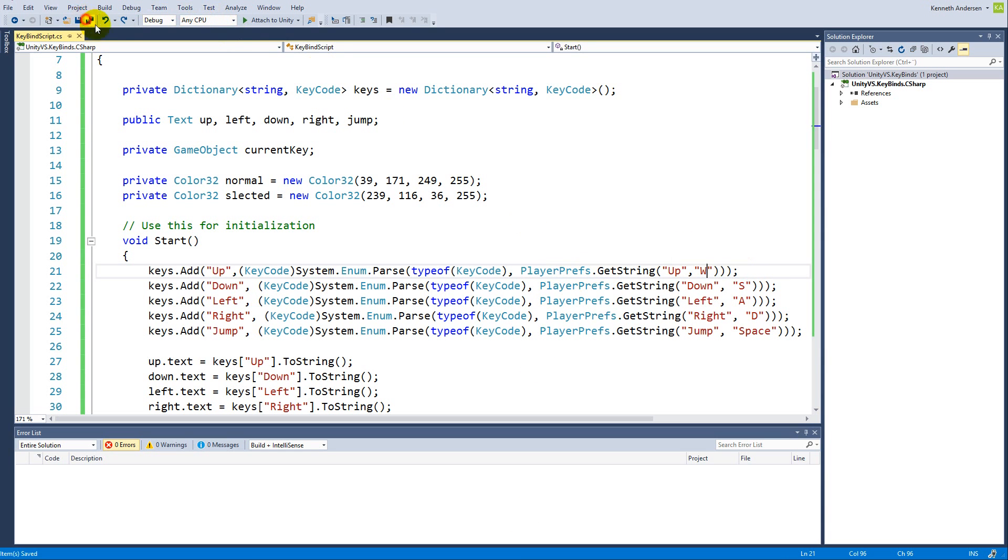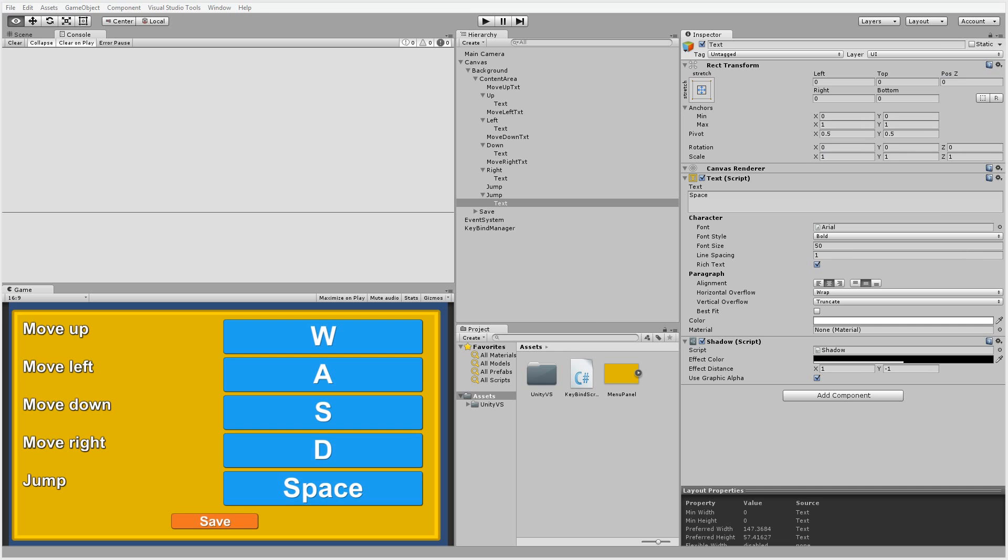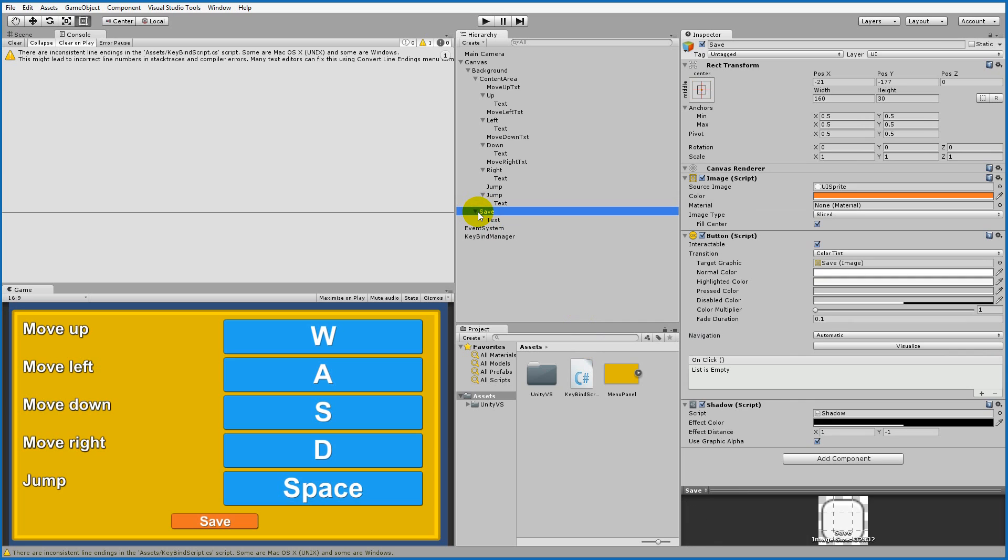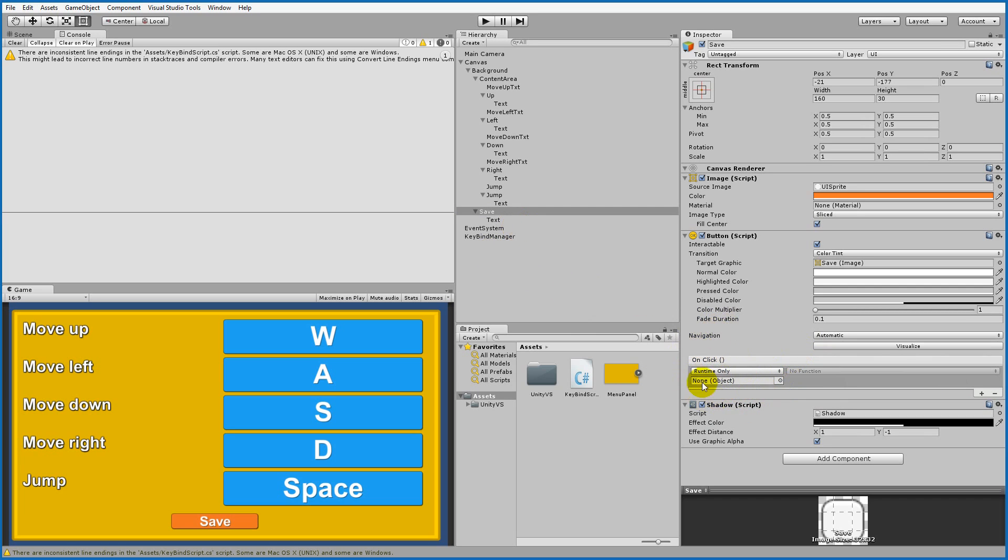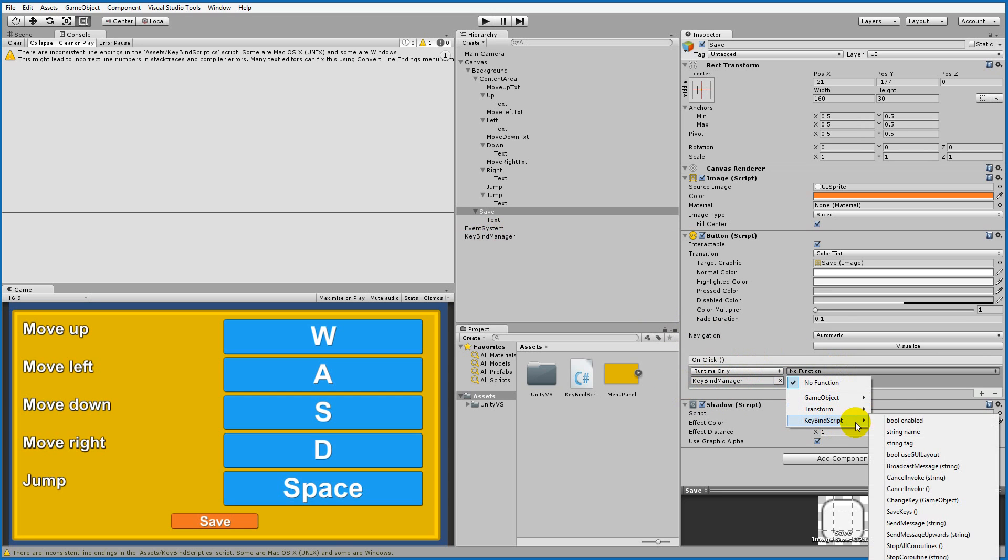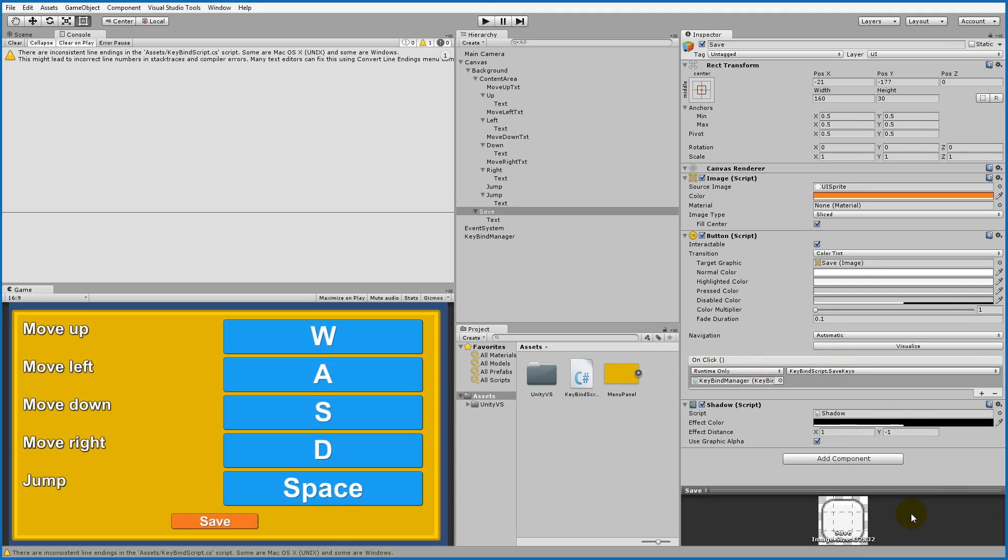Now we need to execute the save button. Go to the save button here and click on the plus button to add the onClick event. Take the key manager, click it here, select the function KeybindScript, and select save keys.